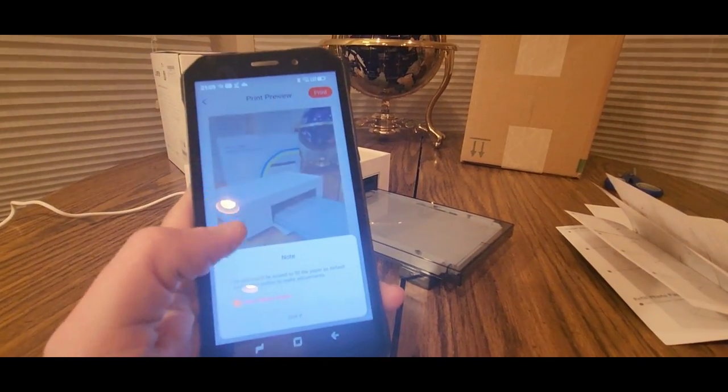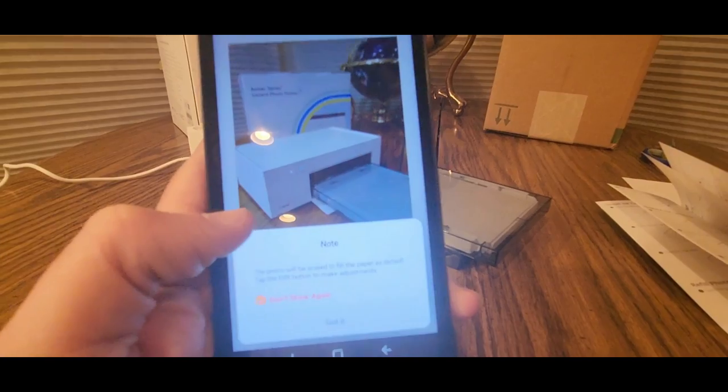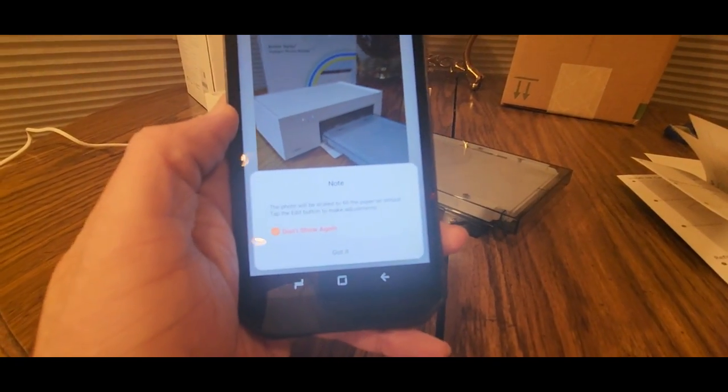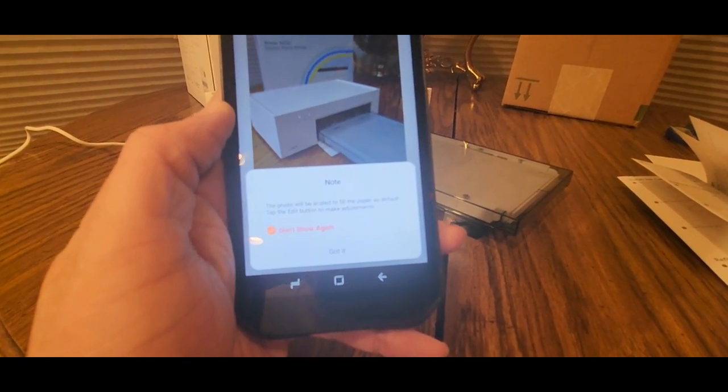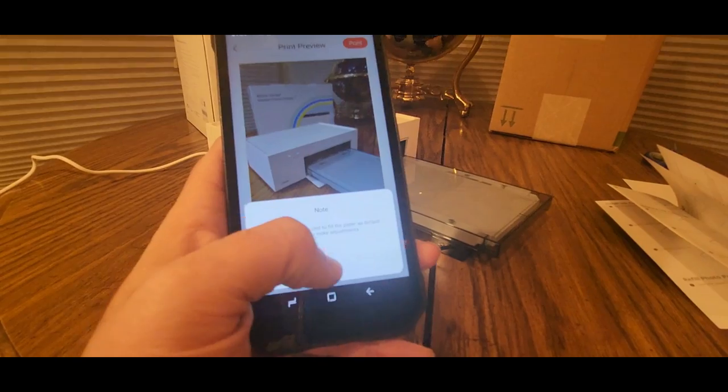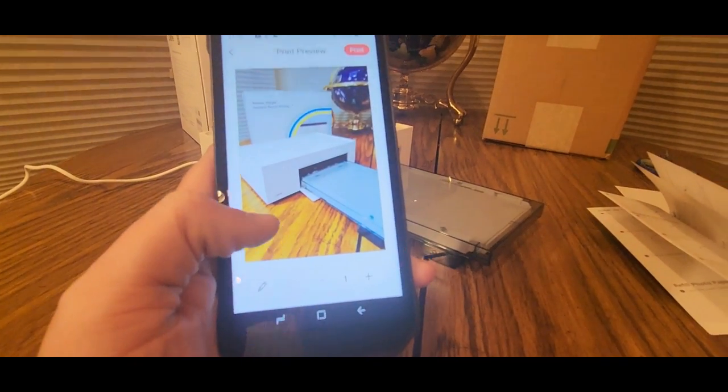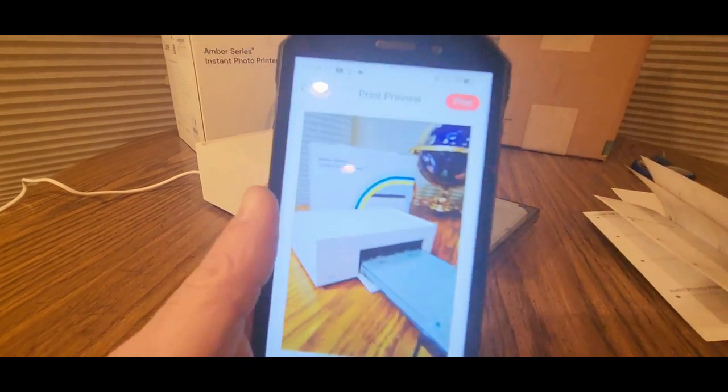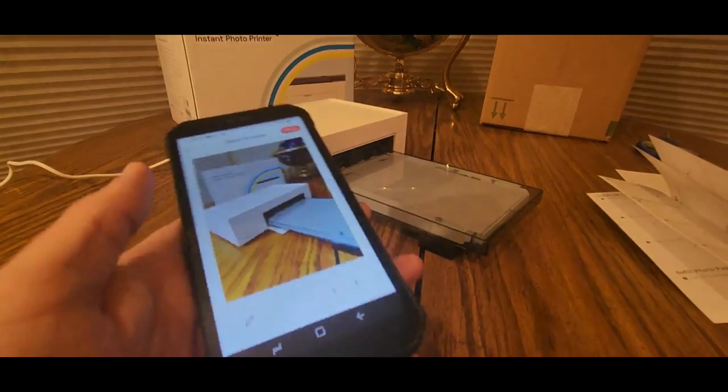And it'll tell you the image will be scaled to fill the paper. So we should be good to go. And then up there, press print. Or if you want to change copies.